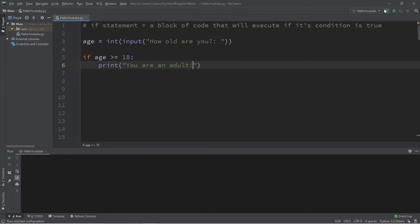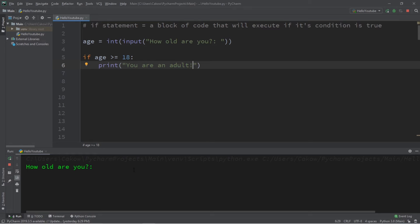And let's try this program. How old are you? Let's say I'm 21. So my condition, when we get to the if statement, is going to check to see if this condition is true. If it is true, we're going to execute this block of code. If it's not, we skip over it. I'm going to hit enter, and my if statement is true, so we execute this block of code, which prints you are an adult.